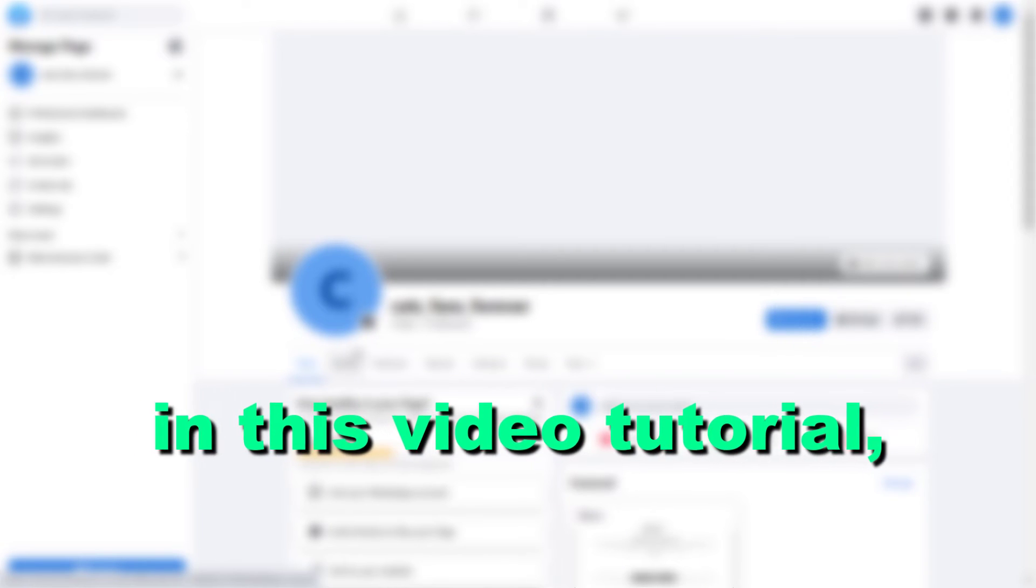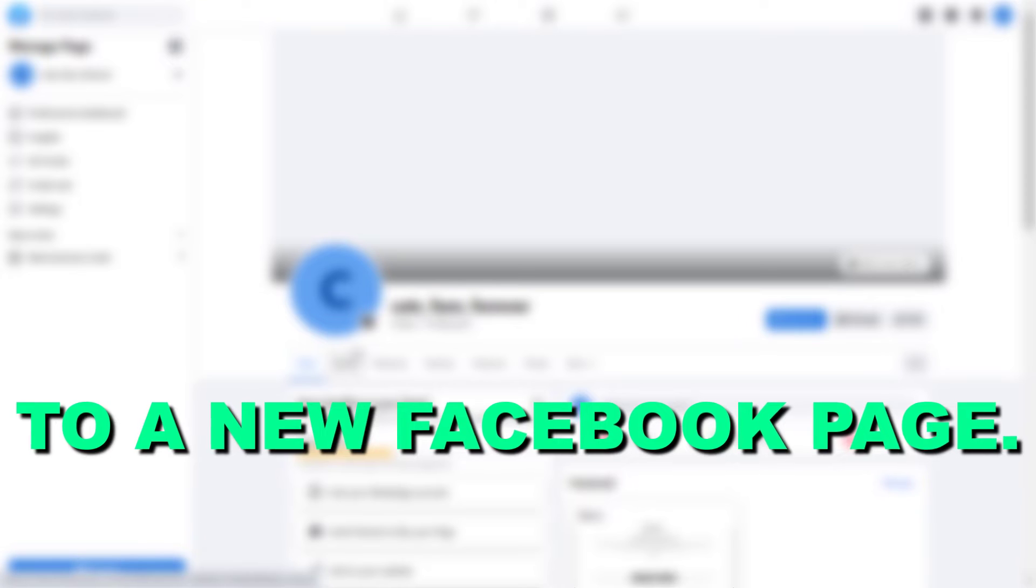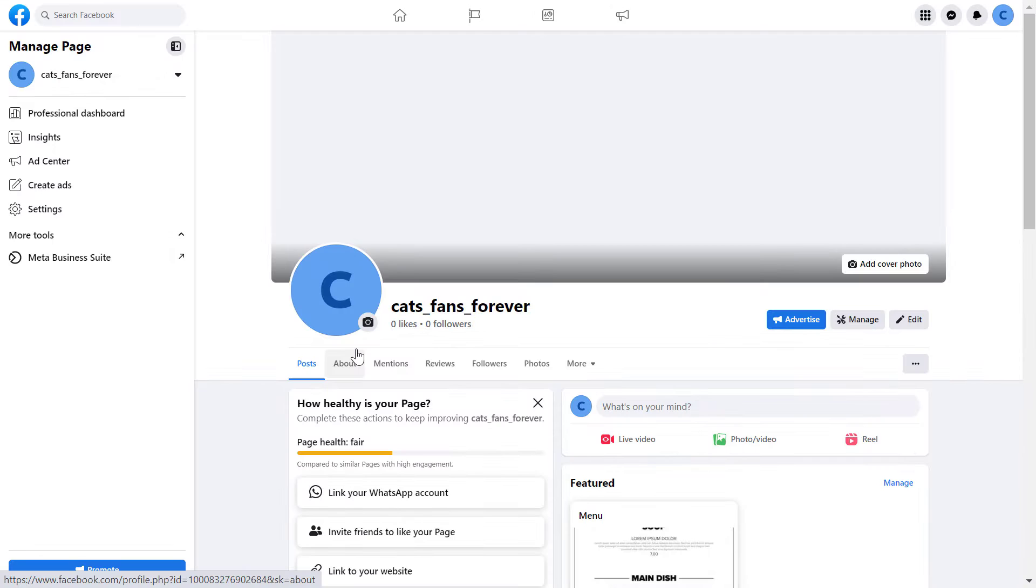Hey everybody, in this video tutorial, I'm gonna show you how to add a website link to a new Facebook page.